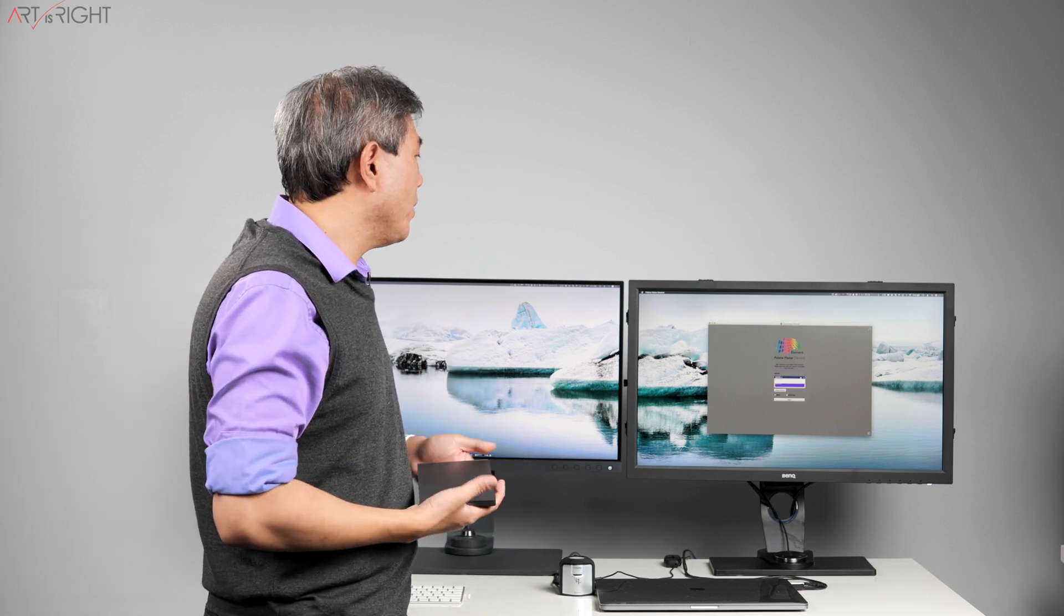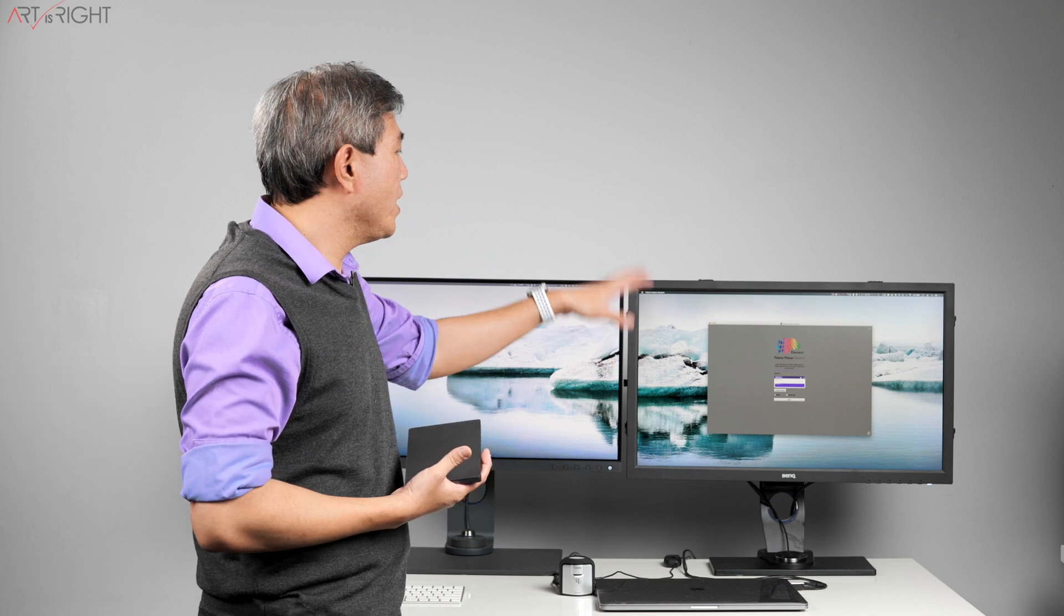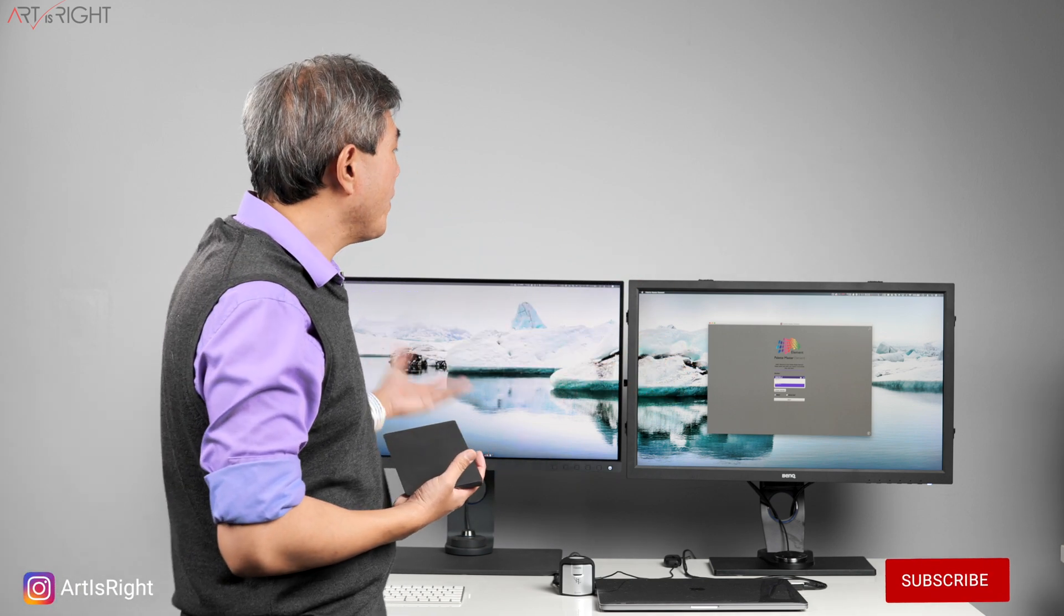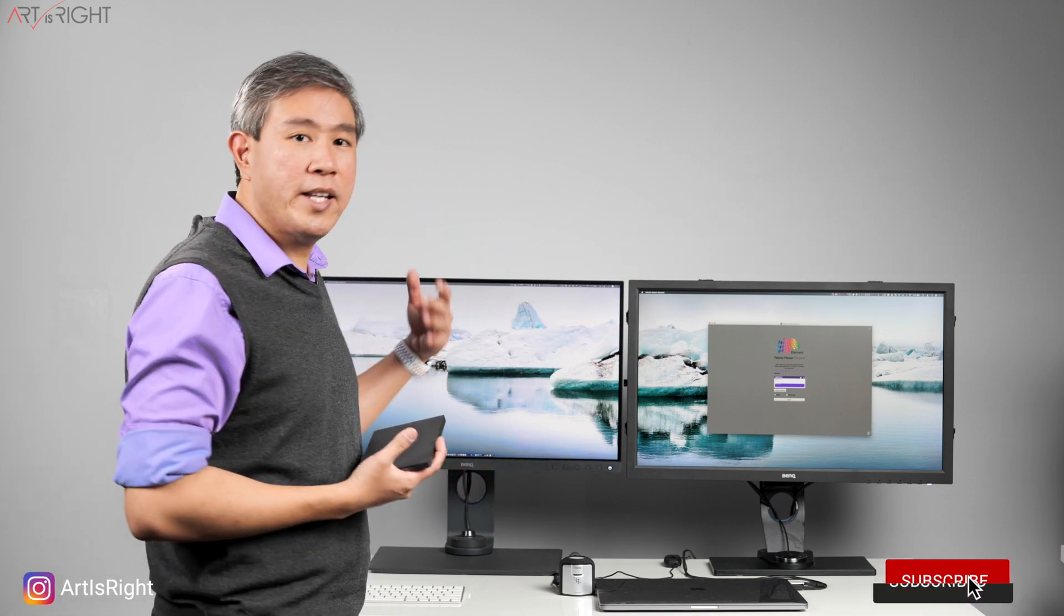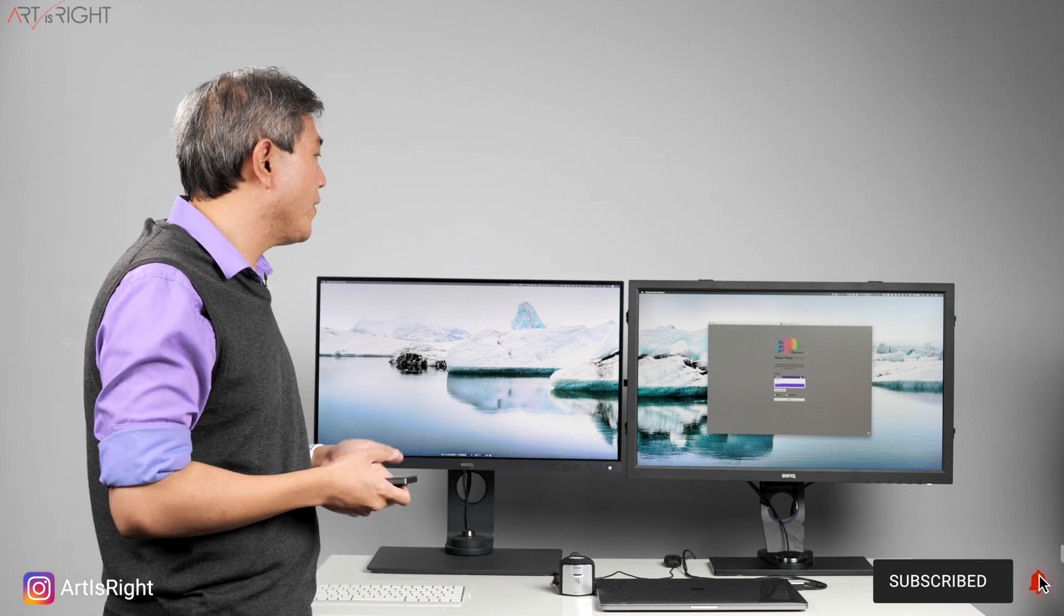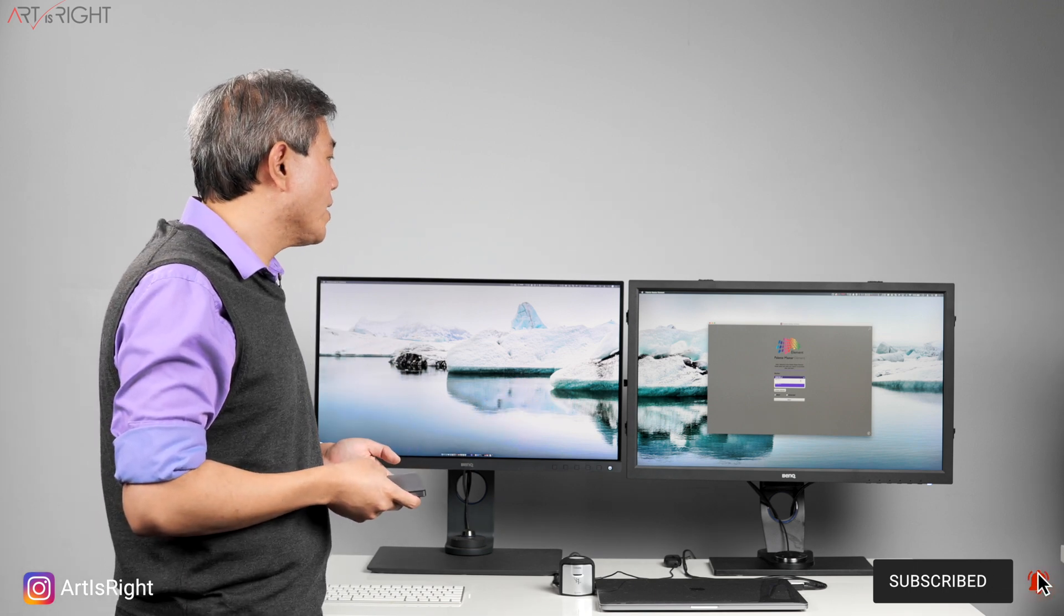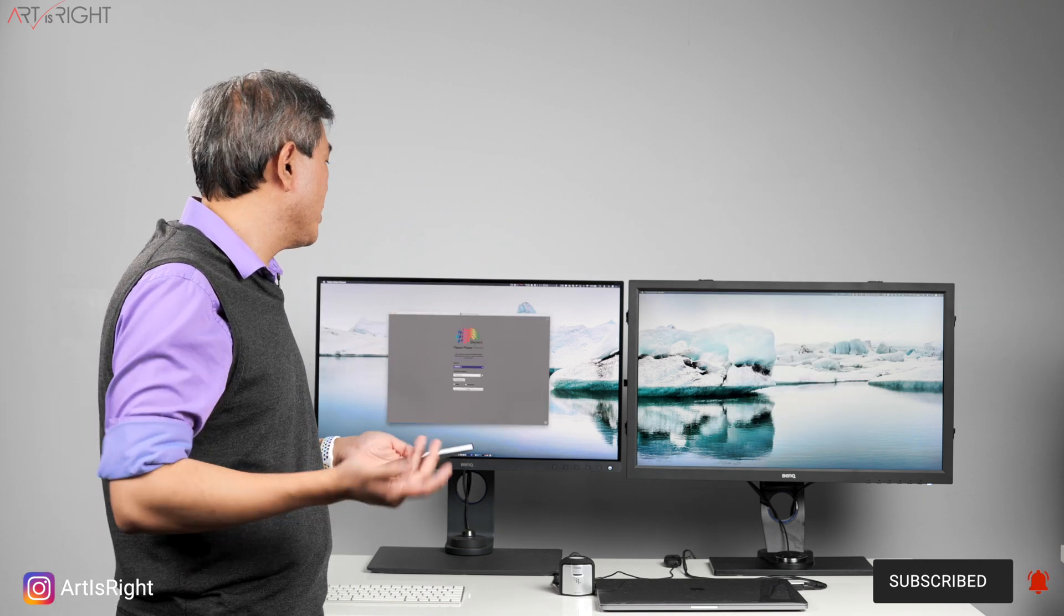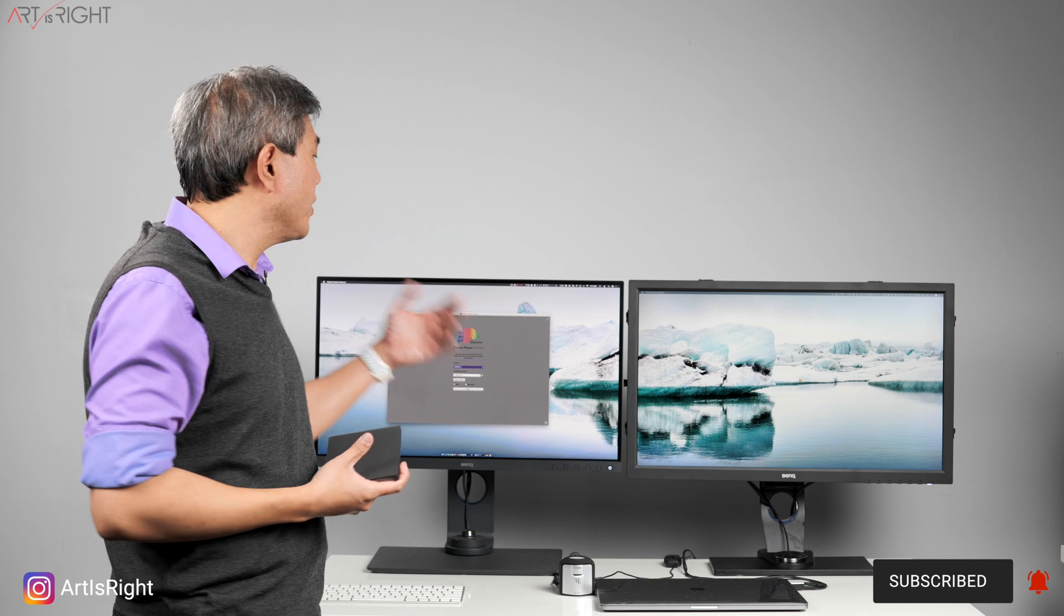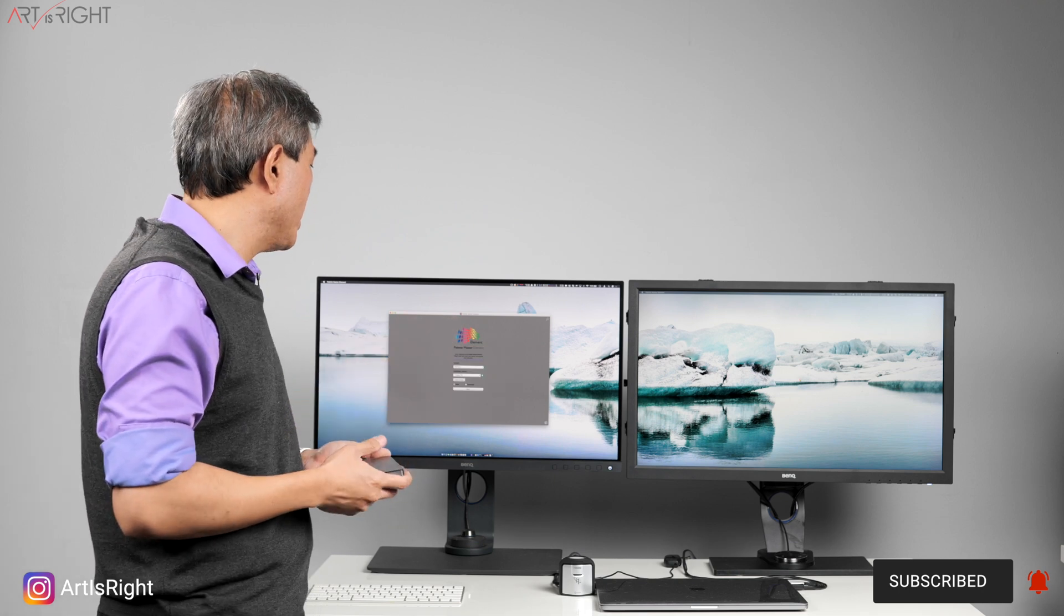For example, I have this on the SW 2700PT right now, but if I want to calibrate the SW 270C which I have next to it, I can simply come in and choose from the monitor menu and we'll jump to the next screen.